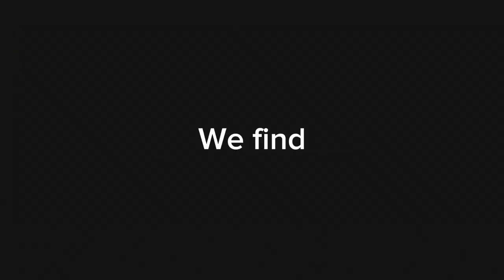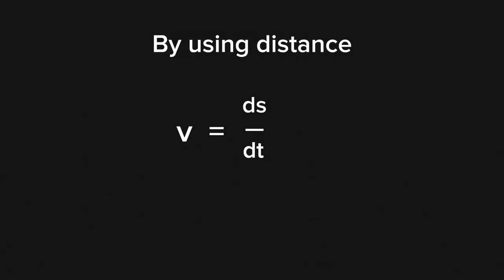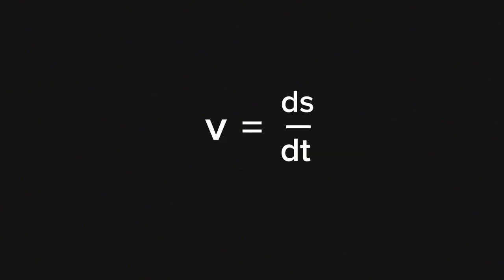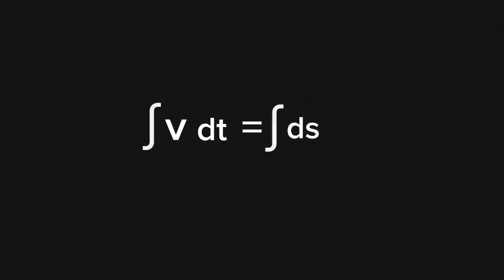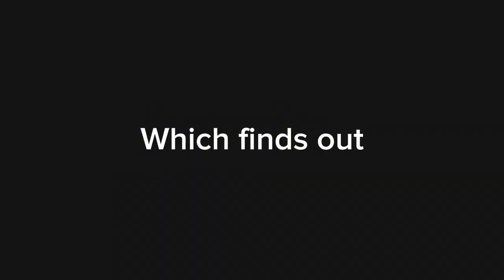So what we do is we find the antiderivative, just like we looked for velocity by using the distance it has traveled. Now we do the opposite, using velocity to find distance. Solving this integration almost means finding the antiderivative, which finds out the area for us.